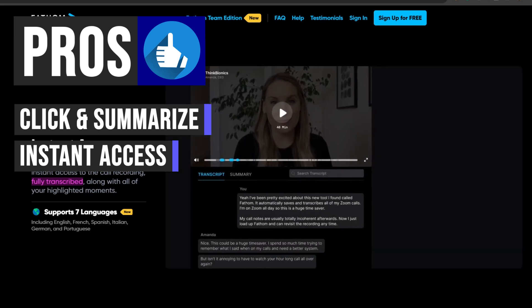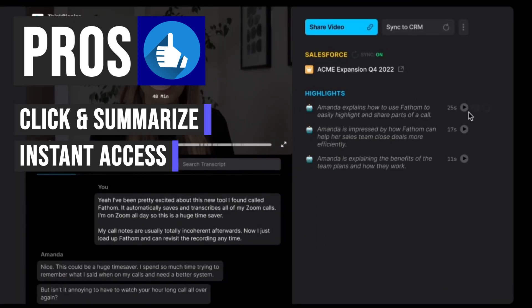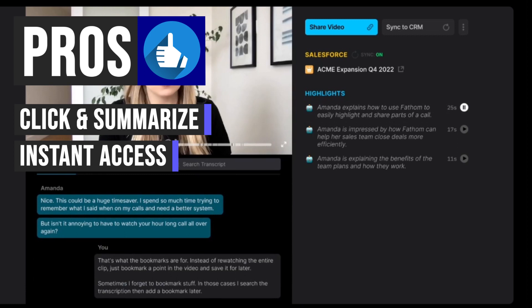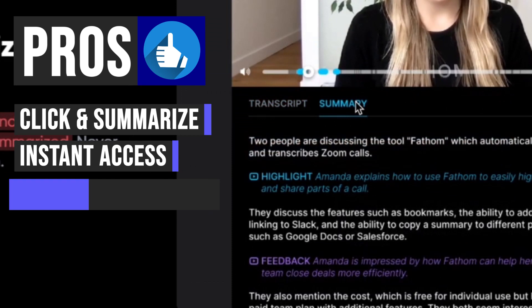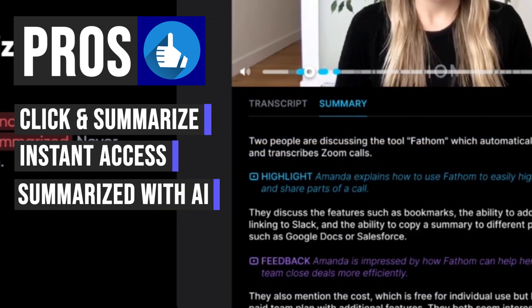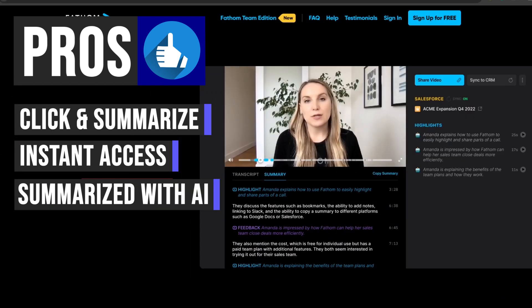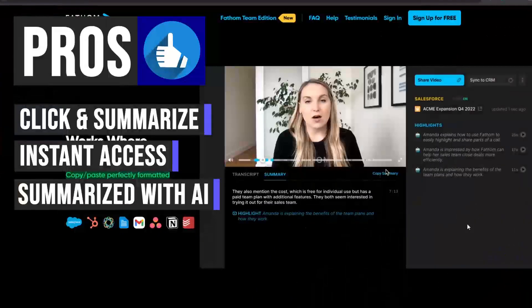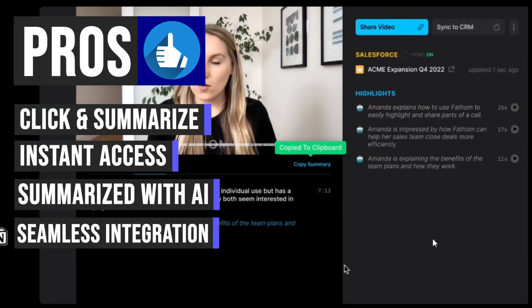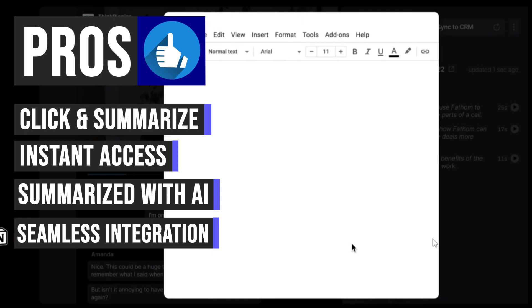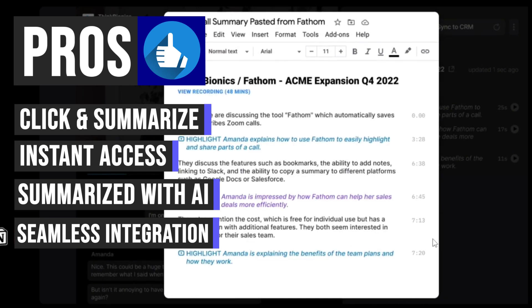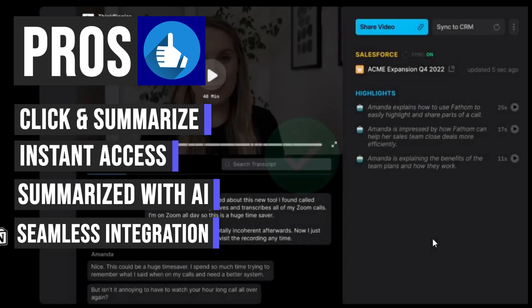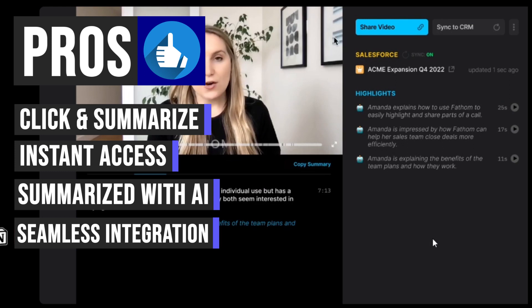Once your call ends, you gain instant access to the fully transcribed recording, complete with all the highlighted moments, making it easy to revisit important discussions. Fathom AI automatically summarizes your entire call and highlights, eliminating the need for manual note-taking and ensuring you never miss crucial information. Seamlessly integrate Fathom AI with your existing workflow by copying and pasting perfectly formatted summaries and action items to Google Docs, Gmail, or your preferred task manager.